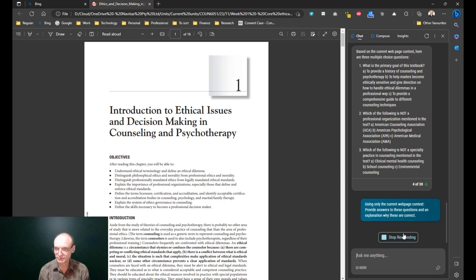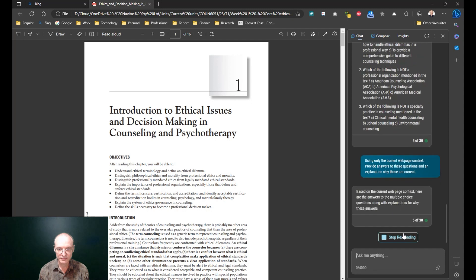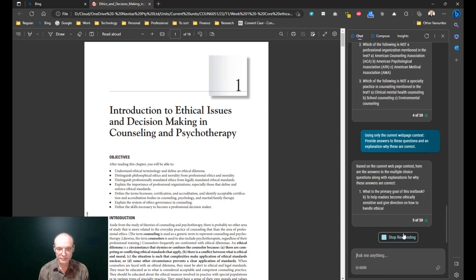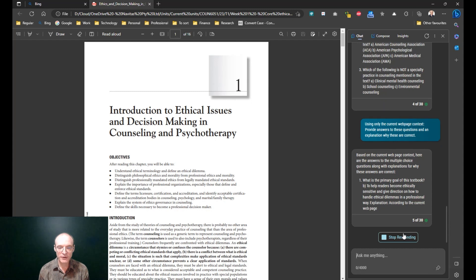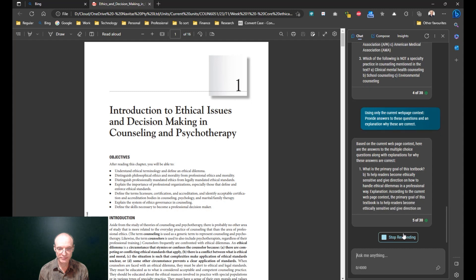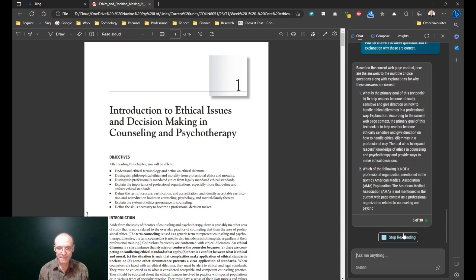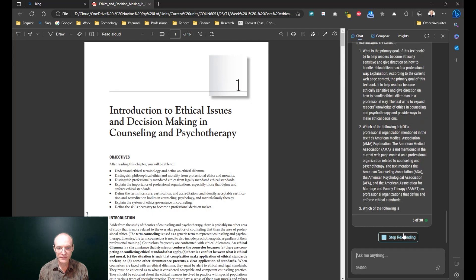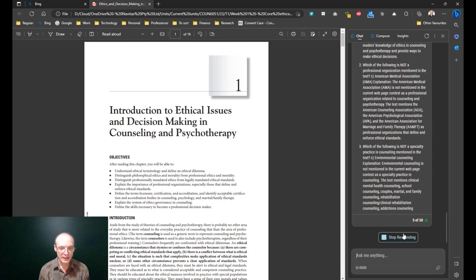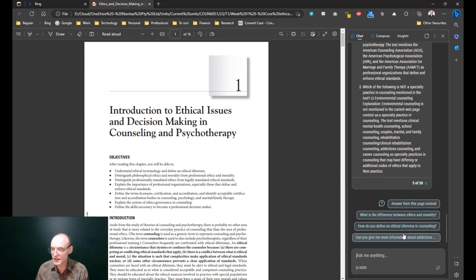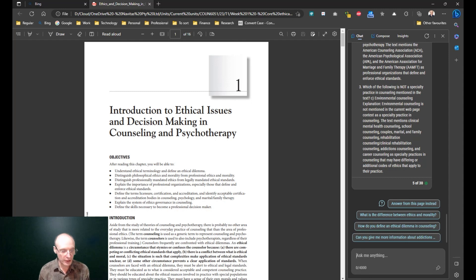I've asked also for an explanation for why these are correct. And that's another way of using it. You can also ask it to give you case studies on particular topics that may be in the chapter as well, so you can have a look and see what that might look like in practice — I'm not going to go through it here, but certainly that's an option.